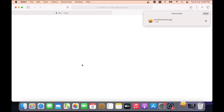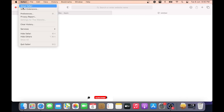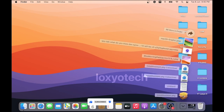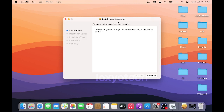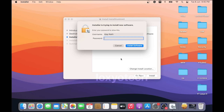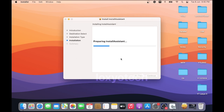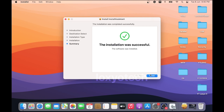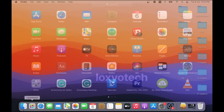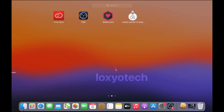After finishing the download process, close the browser. Open the install assistant package and install it. Enter your admin password and install the software.